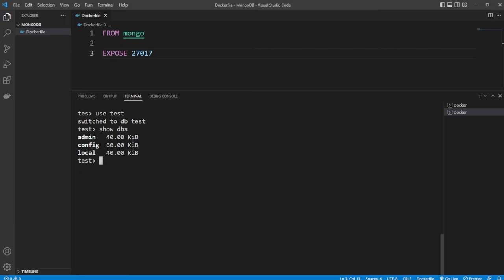So we first do db, pointing at test. We then create a new collection inside test called people. And note, once again, people is not already created. But when we insert something into people, it's going to be created. So db.people.insert. And we're going to insert something that's JSON.